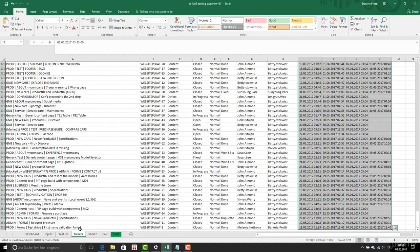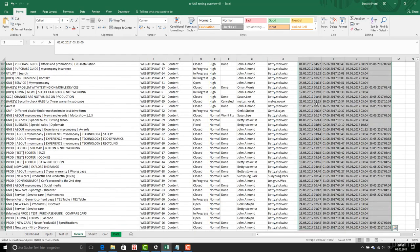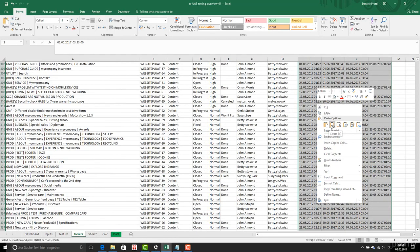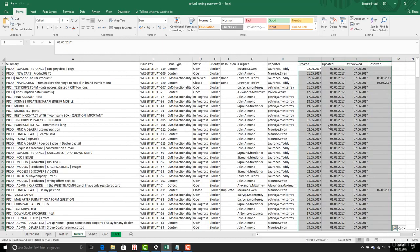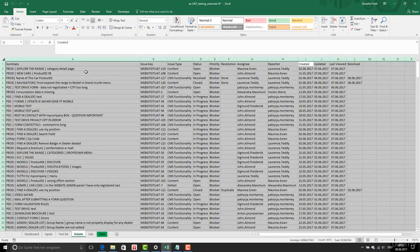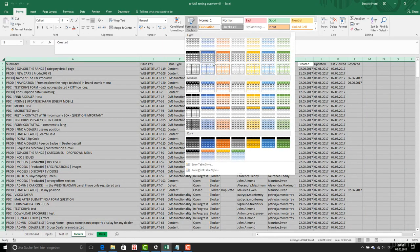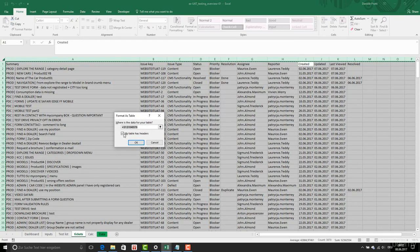I am going to copy this for Tickets and paste it. Ctrl-A to select all, then format as table. For tickets I can also use this style.